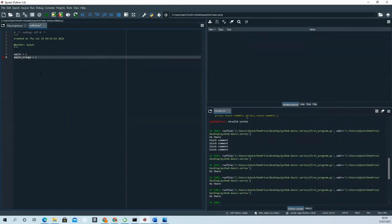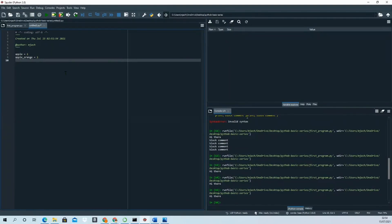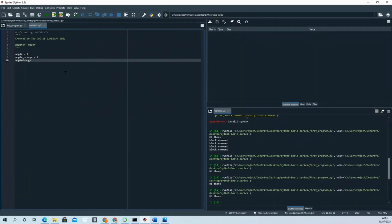You write your variable names and assign a value with the equal sign, like 'orange = 1'. Unlike other languages, Python does not use camelCase by convention — you can do it, but the Python convention is to use lowercase with underscores.